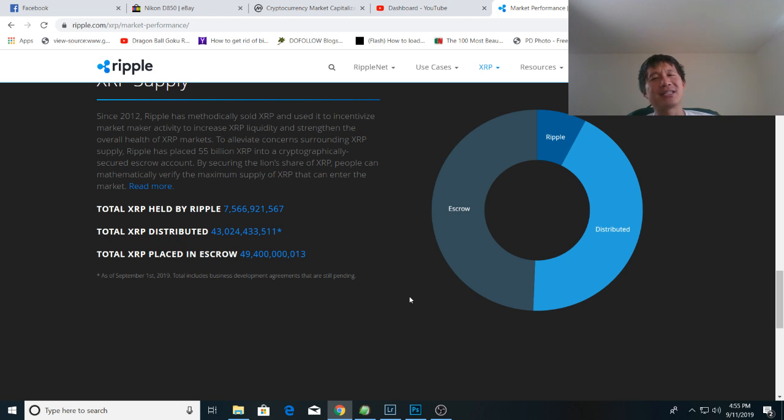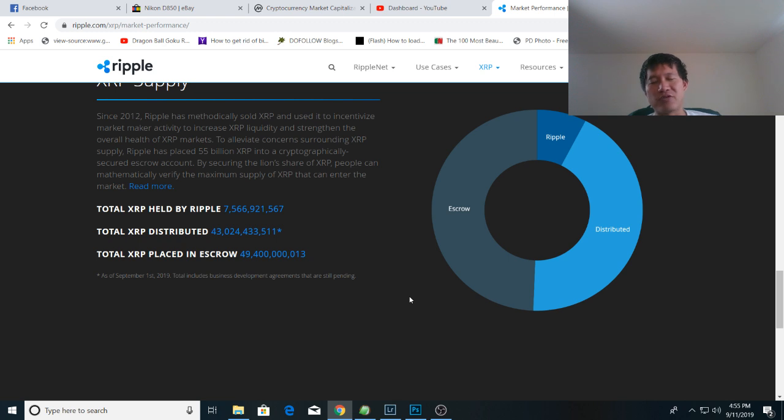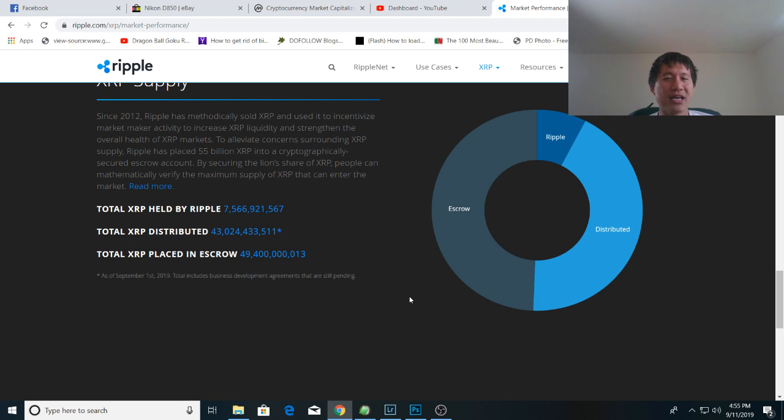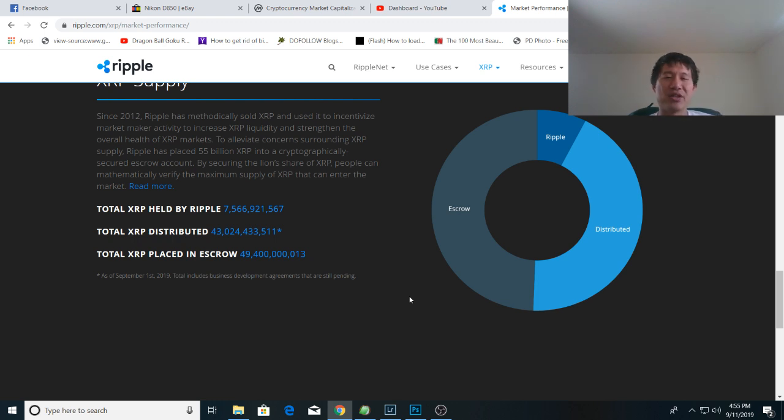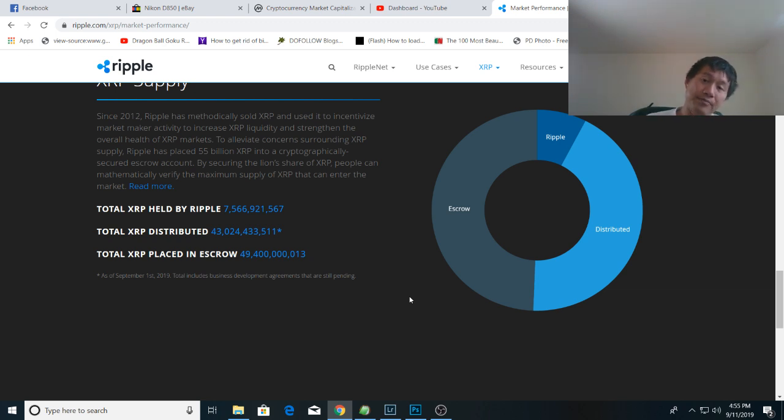Now pre-mined coins tend to be more centralized than non-pre-mined coins because despite what you think of proof of work, and despite the fact that early Bitcoin miners can actually mine a lot of Bitcoin, it's been mining for several years. There have been thousands, if not tens of thousands, if not millions of people mining Bitcoin, and they all have a share of the Bitcoin.